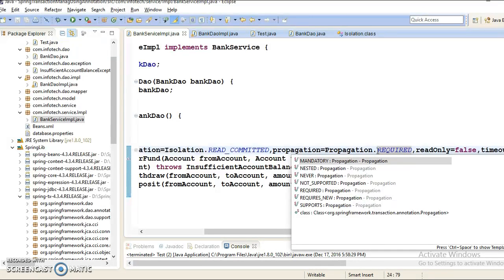The mandatory behavior states that an existing open transaction must already exist. If not, an exception will be thrown by the container. If you specify propagation level as mandatory, then this method is going to run within the transaction context. If a transaction does not exist, then an exception will be thrown by the container.